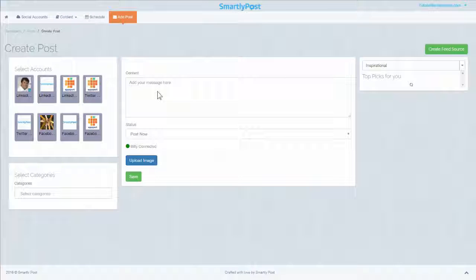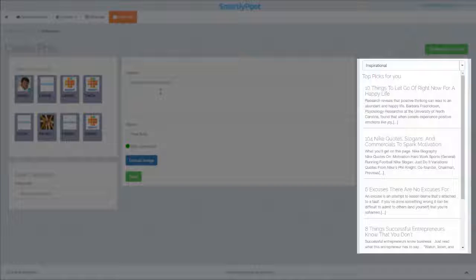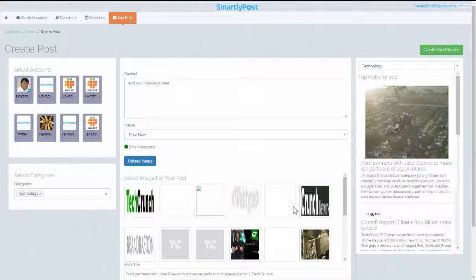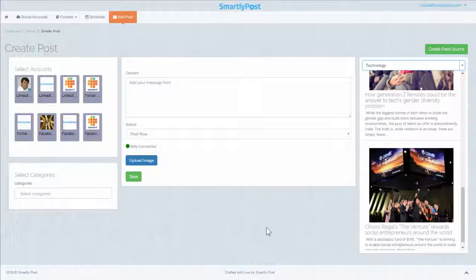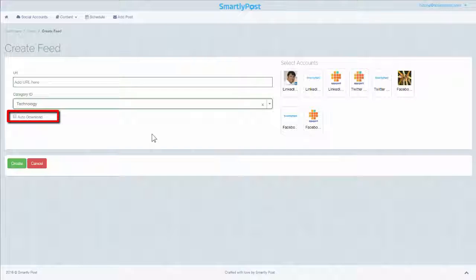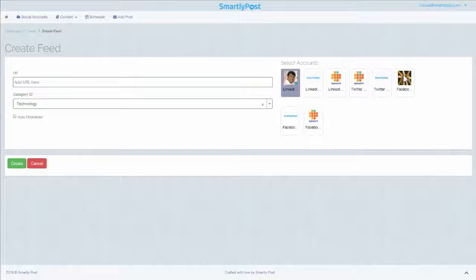You can get an add-on feature of smart content on this page. SmartlyPost will display chosen feeds for you to select and share — extremely helpful when you are running short of ideas and want a quick post. For smart content suggestions, pick categories and see top picks. Another interesting feature is to create a feed source: click the Create Feed Source button, add the URL of your favorite blog, choose the category, and optionally enable auto-download to let SmartlyPost download and share the latest feeds on your social accounts.